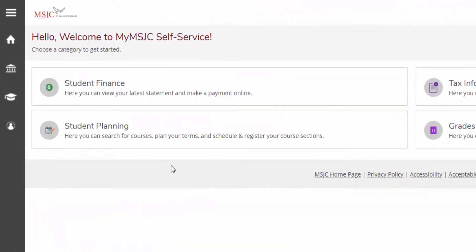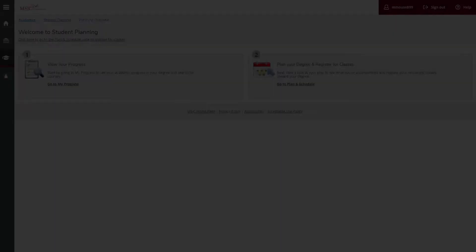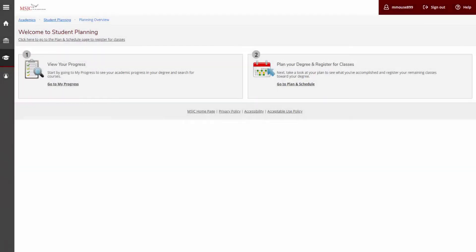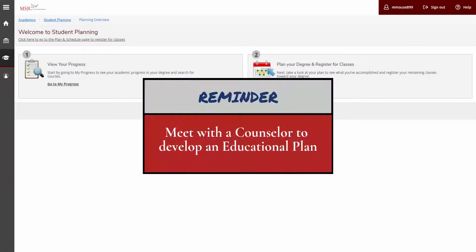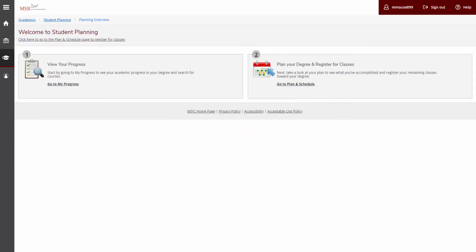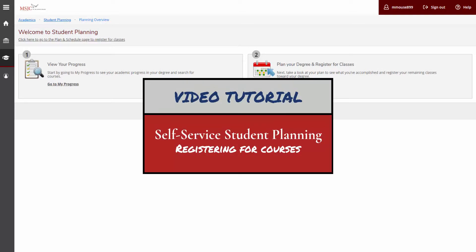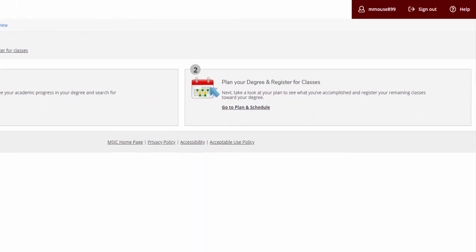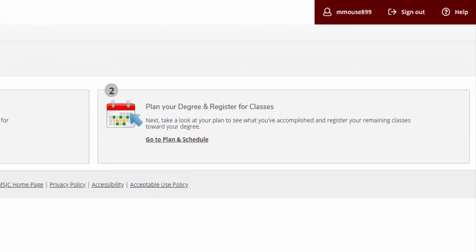Click the Student Planning tab. Use Student Planning to plan your courses. The system will require you to plan your courses before you register for them. For step-by-step instructions on how to register for your courses, please review the video tutorial, Registering for Courses. To plan for courses, click on Go to Plan and Schedule.